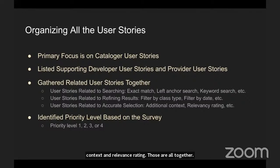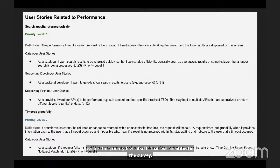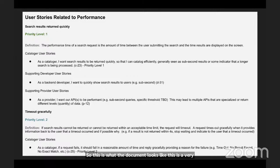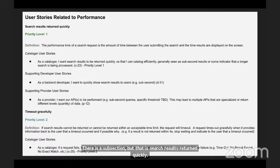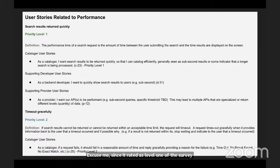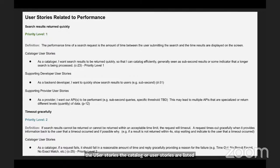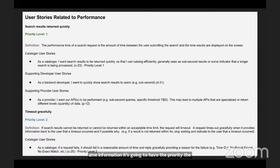The last piece of information included for each is the priority level identified in the survey. This is what the document looks like — a very small section. Within the main section called 'user stories related to performance,' there is a subsection called 'search results return quickly.' Since it rated as level one in the survey, it's marked as having priority level one. There's a fuller definition, followed by the list of cataloger user stories, then supporting developer and provider user stories. The next subsection is 'timeout gracefully,' with the same format: priority, definition, and user stories.